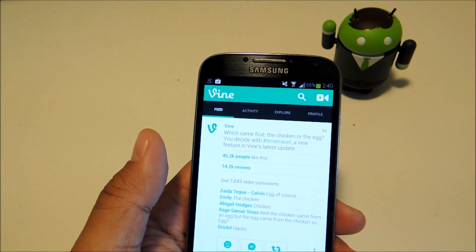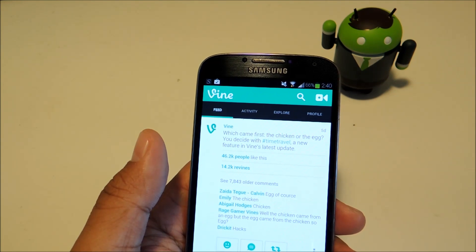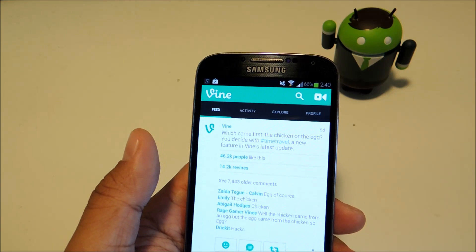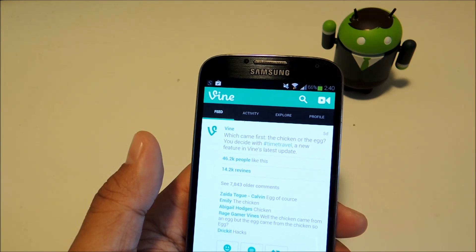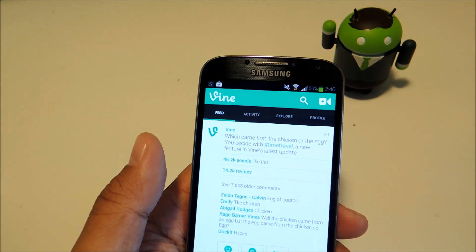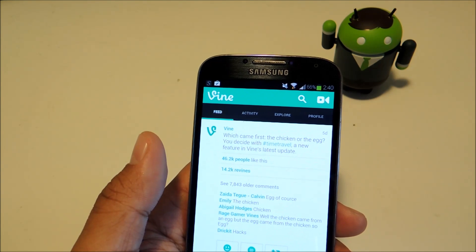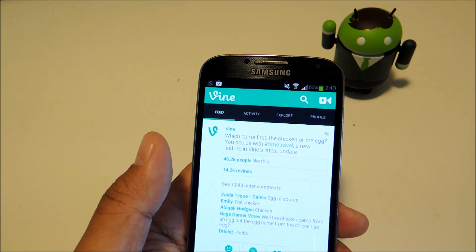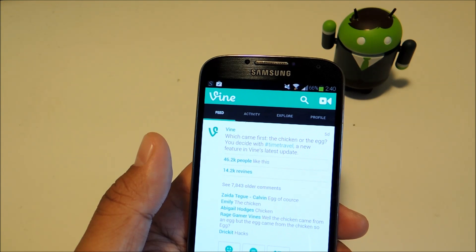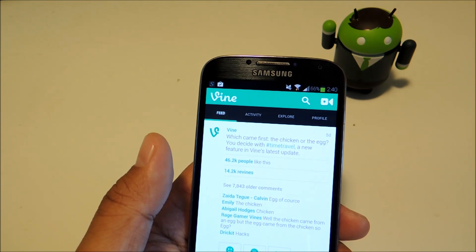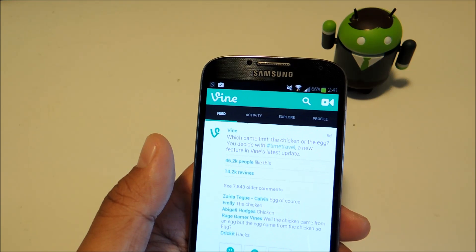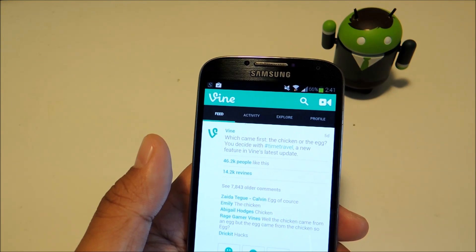So that being said, before we begin, you'll need the official Vine app which you can get from the Google Play Store, and the Xposed framework. If you don't have the Xposed framework installed on your Galaxy S4 yet, you can check out my how-to guide on doing so.